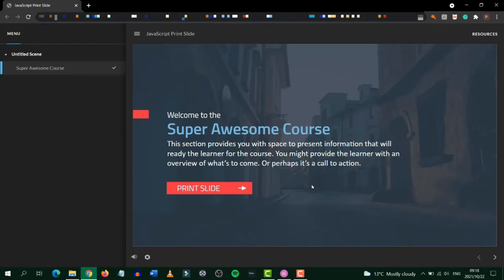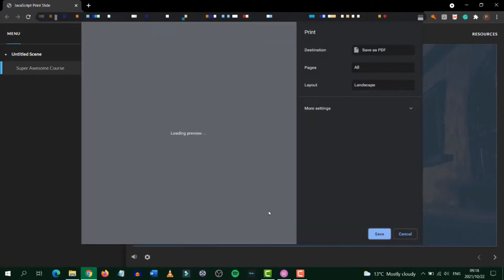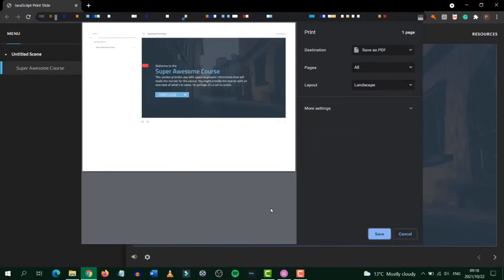Here is the course that I have just published to web. Now if I click on print slide it should open the printing properties window. As you can see it has basically taken a picture of the entire screen and that is what you'll print out.